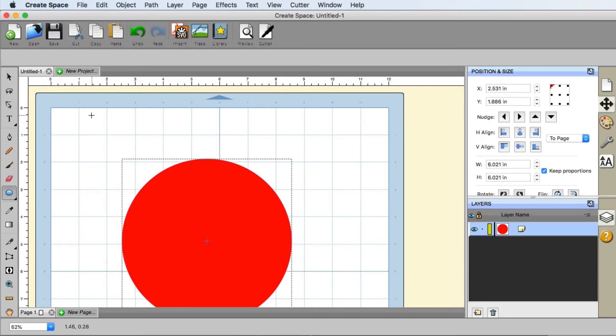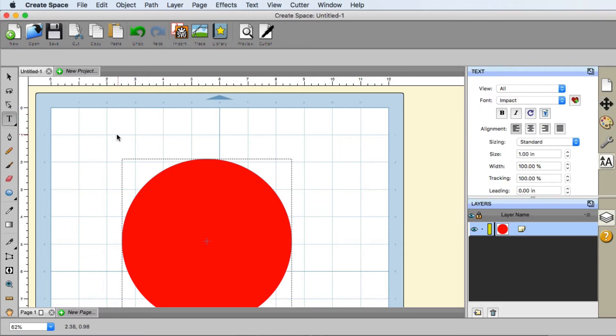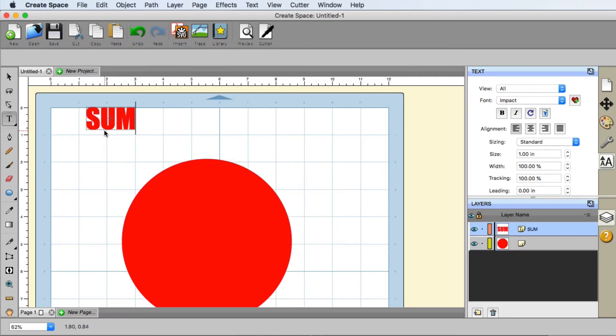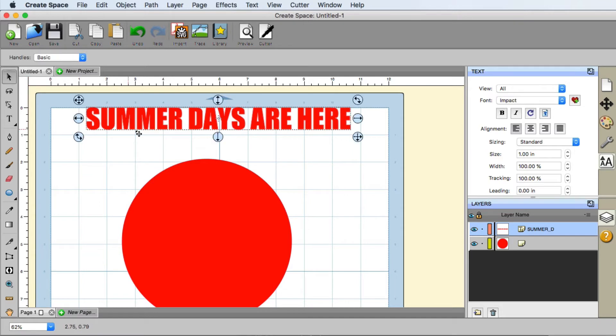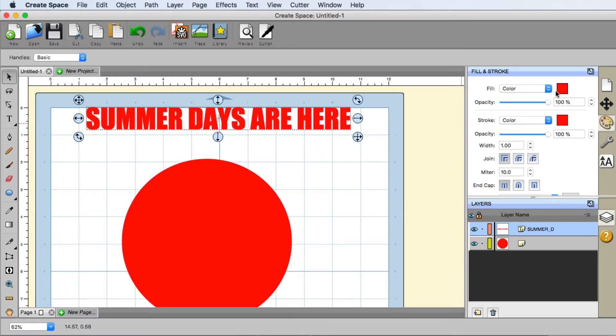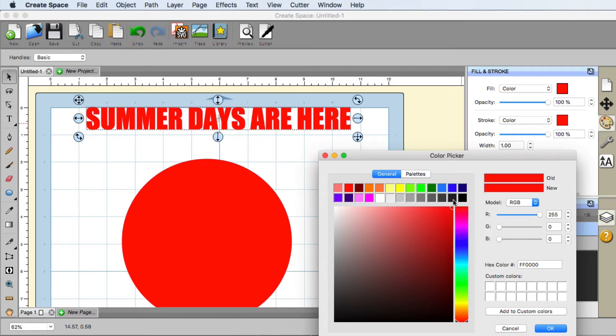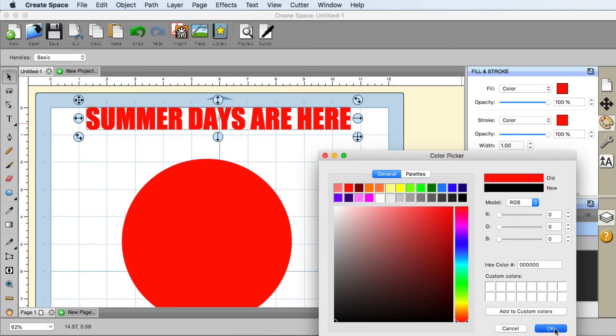The next thing is we need to actually have our text of what we want to put around the circle. So for this I'm just going to type out summer days. I'm going to change the color of my text to something else. So I'm going to change it to black and hit OK.